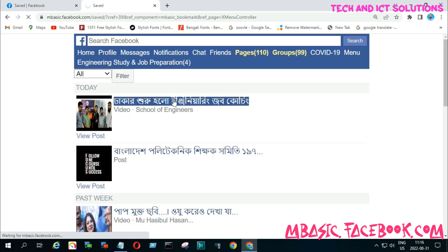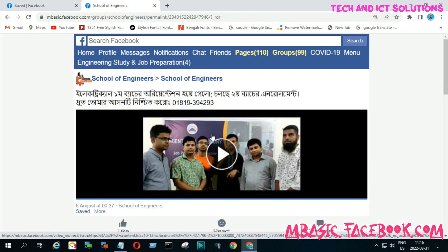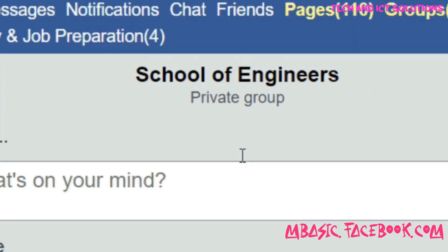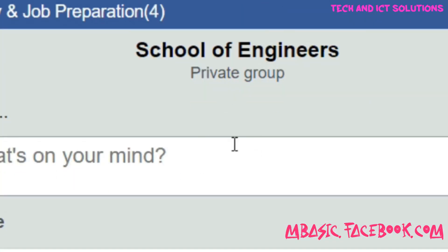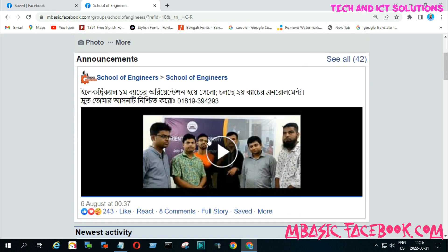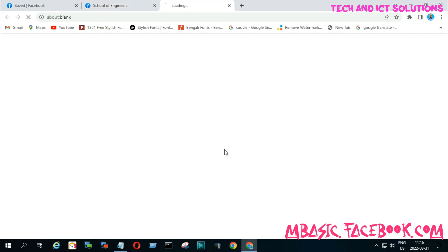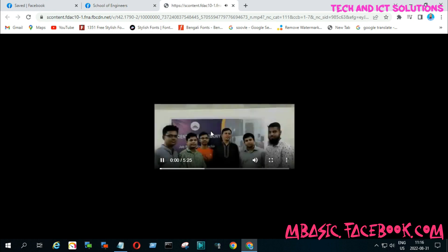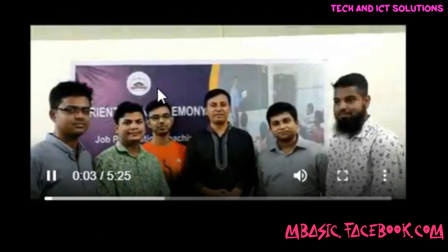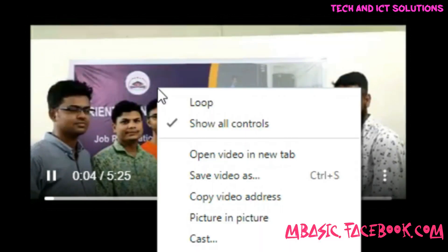After this, click on this video — this is a private group. Now just play this video. After playing, click the right button on your mouse and save the video to your destination with any name.